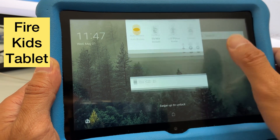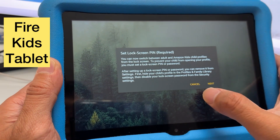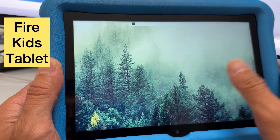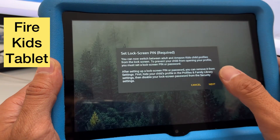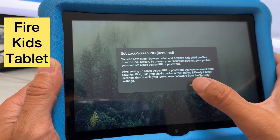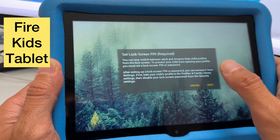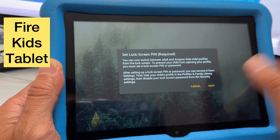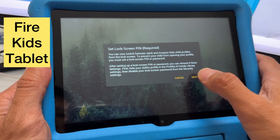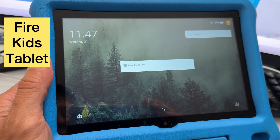What you want to do is a hard reset. Please watch my other video on how to do a hard reset on the Fire Kids tablet so you can erase this PIN and restart fresh. Be aware that it will erase all the data on the device, but it will fix this issue.